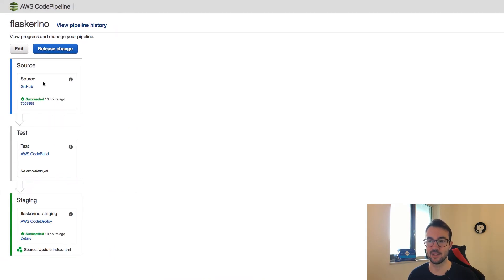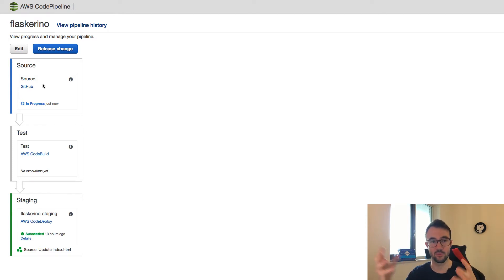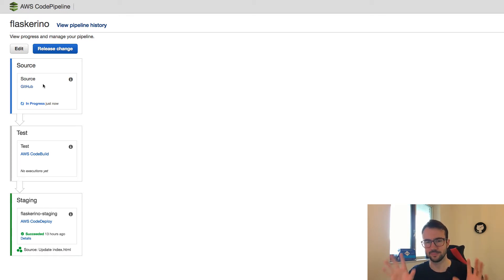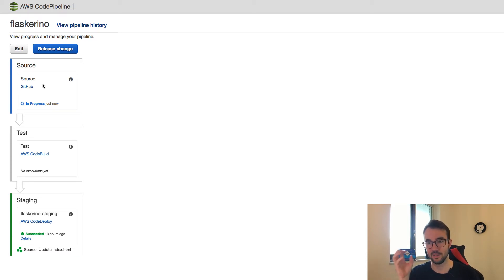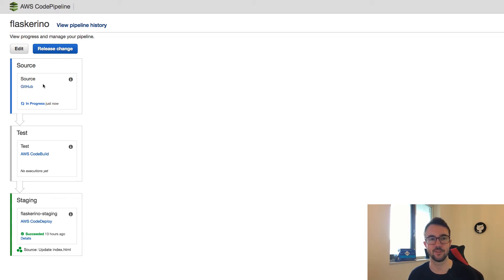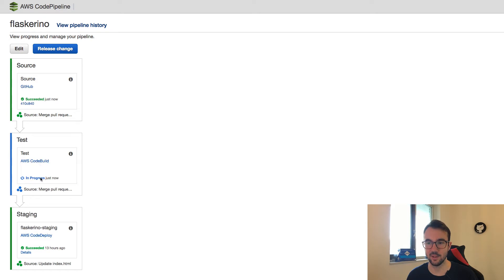Flipping back over to CodePipeline, it's already gone blue and it's already building — the upstream source has changed, so it's grabbing the source and going through the pipeline. The first thing it'll do is test. We did just do a test in the pull request phase, but it's important to be safe rather than sorry — you want a test once it's merged to master as well as in the pull request phase, to make sure those changes are exactly the same as what's being built in master and that it's tested right before it goes into the staging environment.